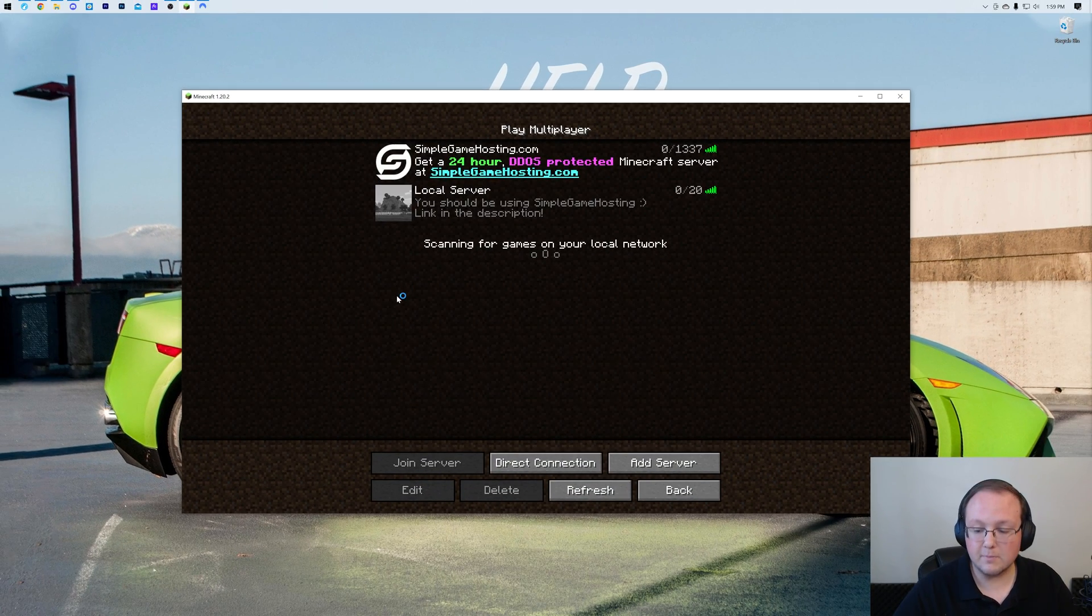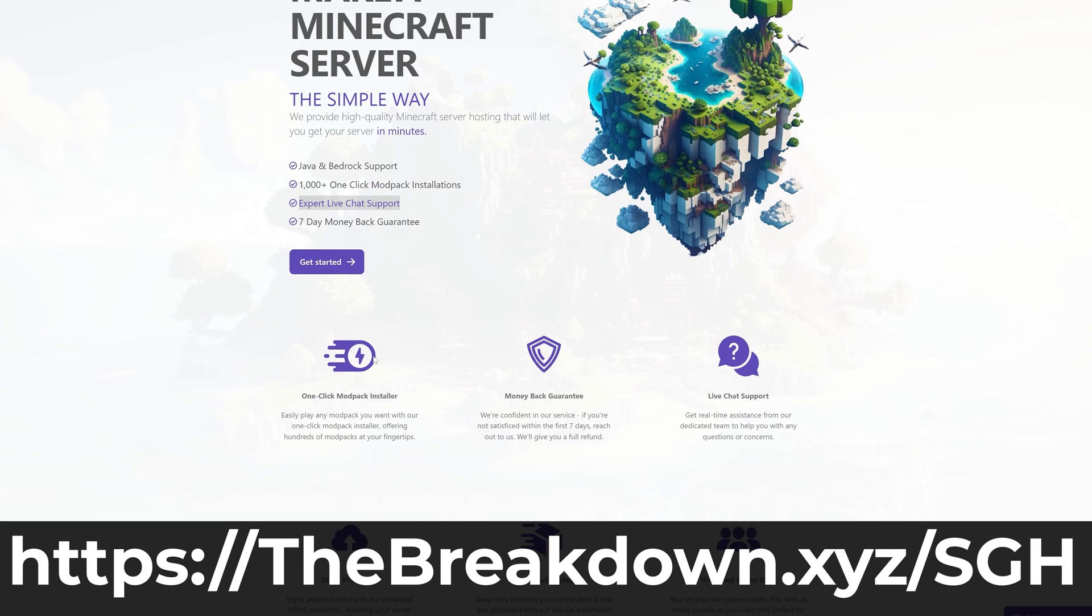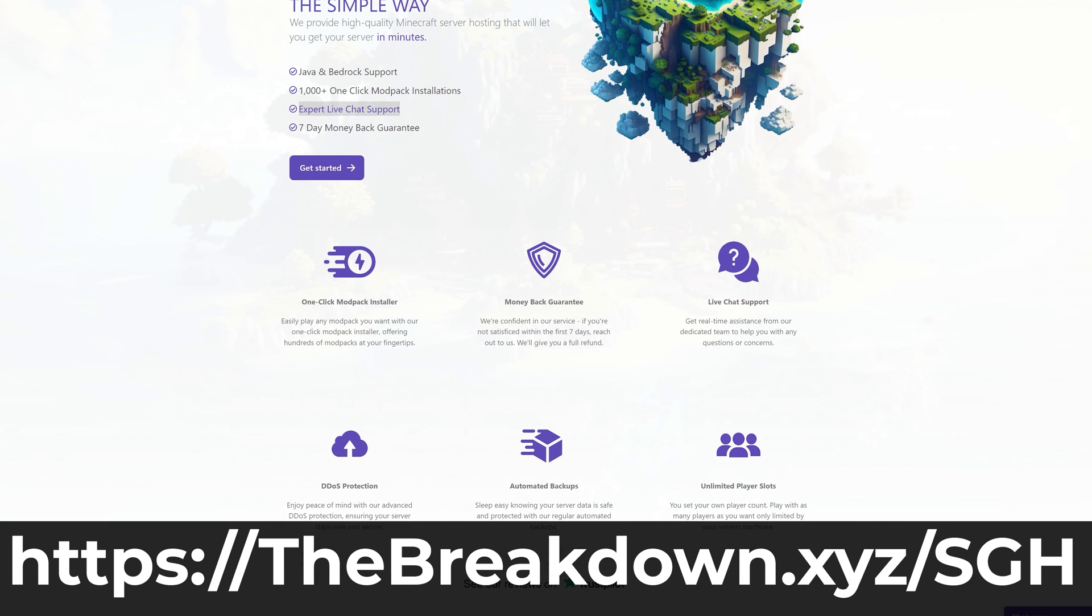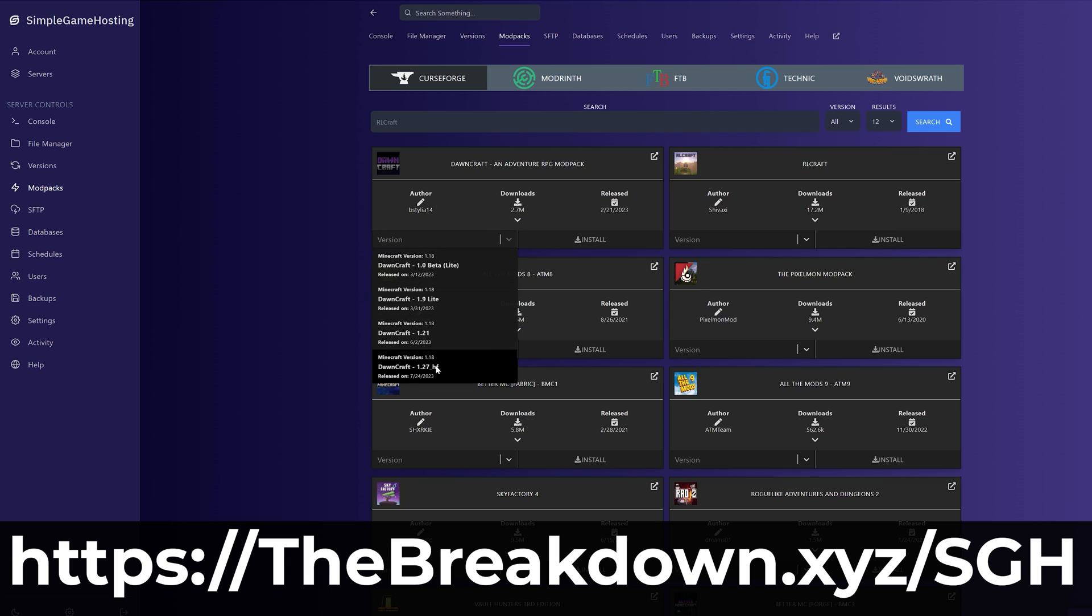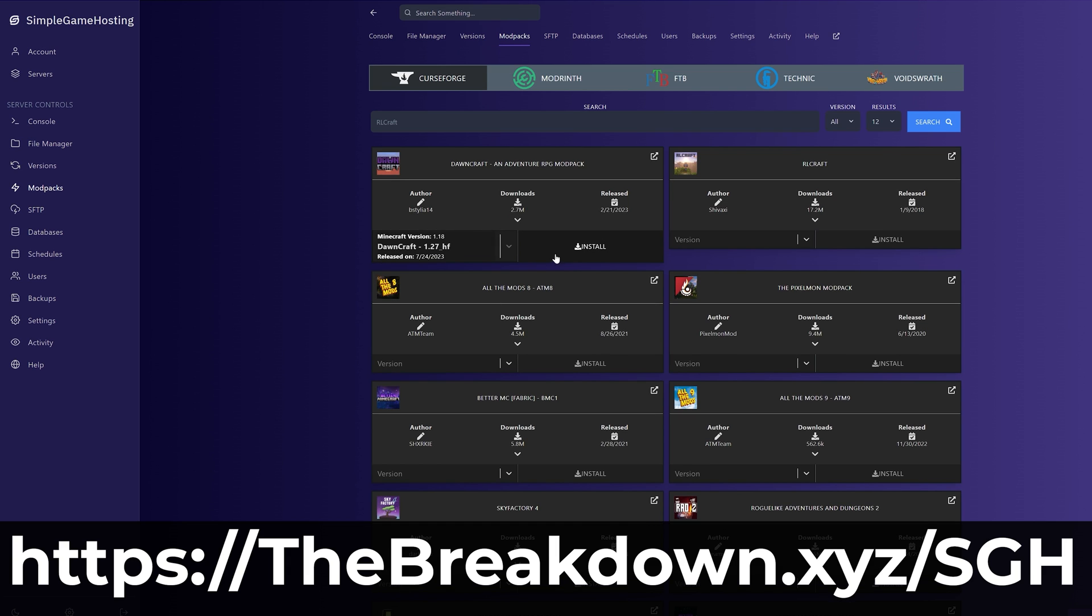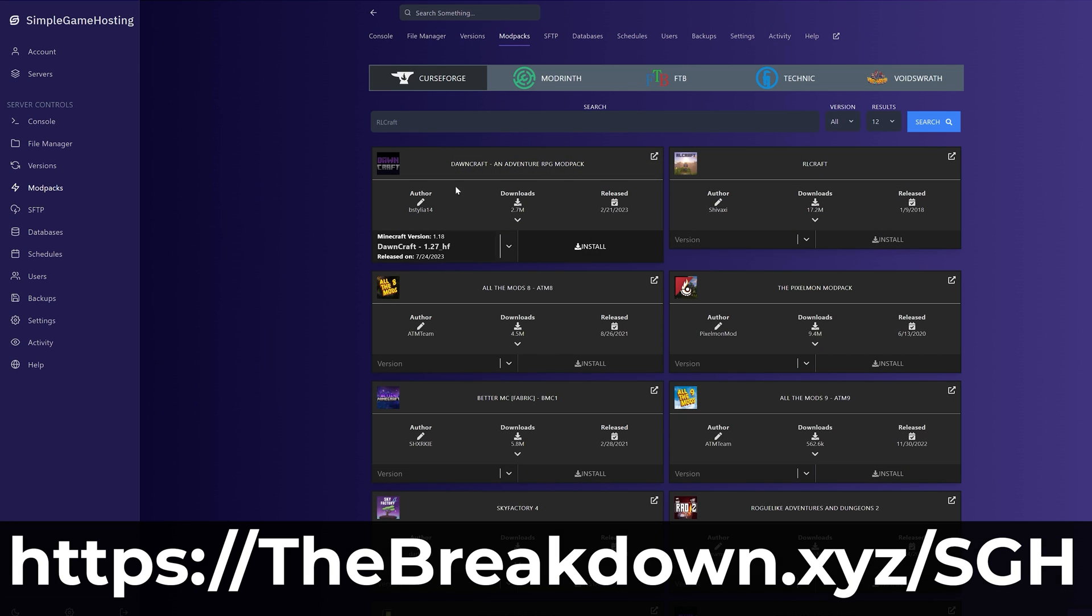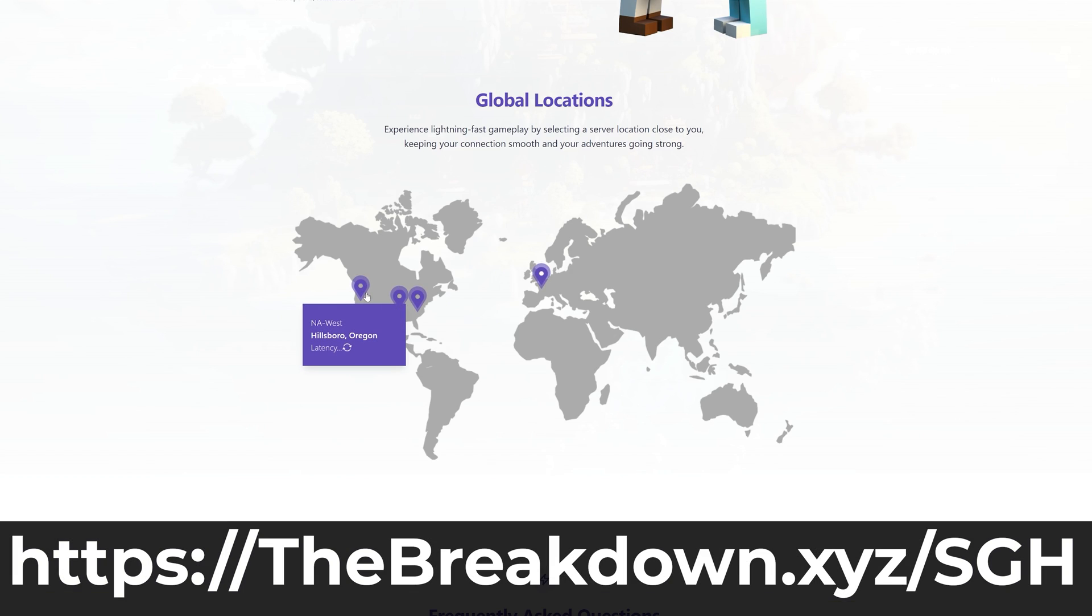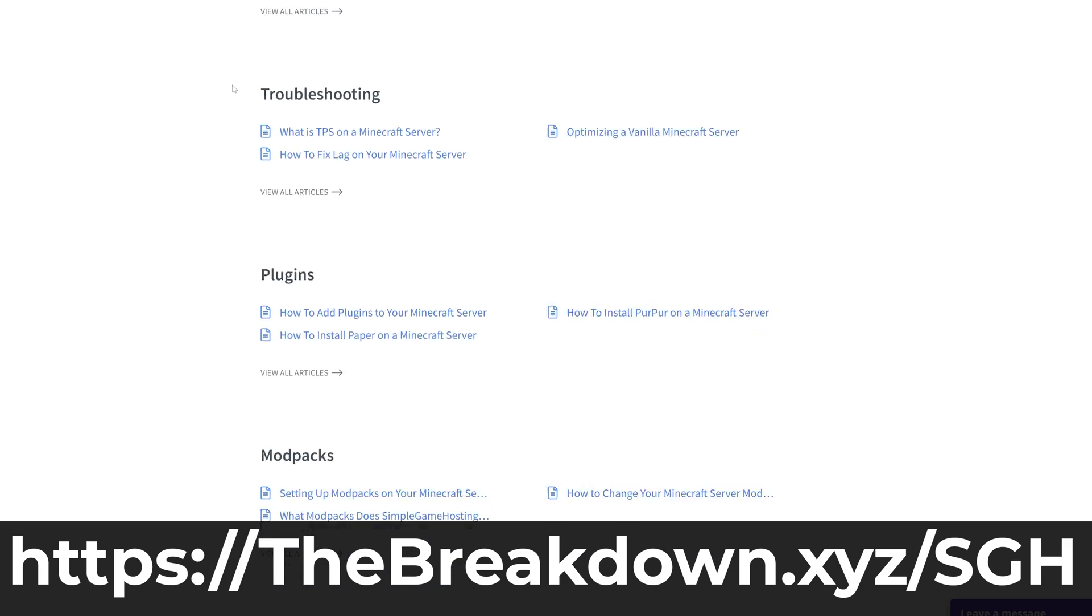While that's starting, have a message from our company, Simple Game Hosting. Go to the first link in the description down below, thebreakdown.xyz/sgh, to start your very own 24-hour DDoS-protected Minecraft server. At Simple Game Hosting, you can easily enable command blocks, but you can also really easily add mods, plugins, modpacks to your server. And if you have any issues along the way, there's expert live chat support and a high-quality help center. So go start a Minecraft server the simple way at thebreakdown.xyz/sgh, first link in the description down below.